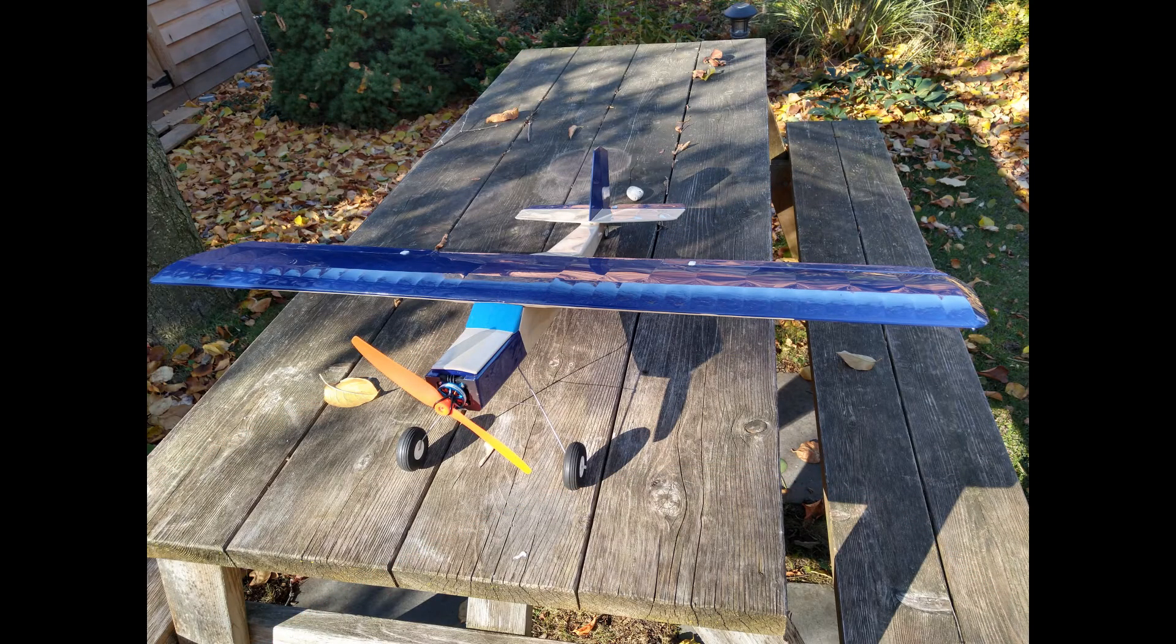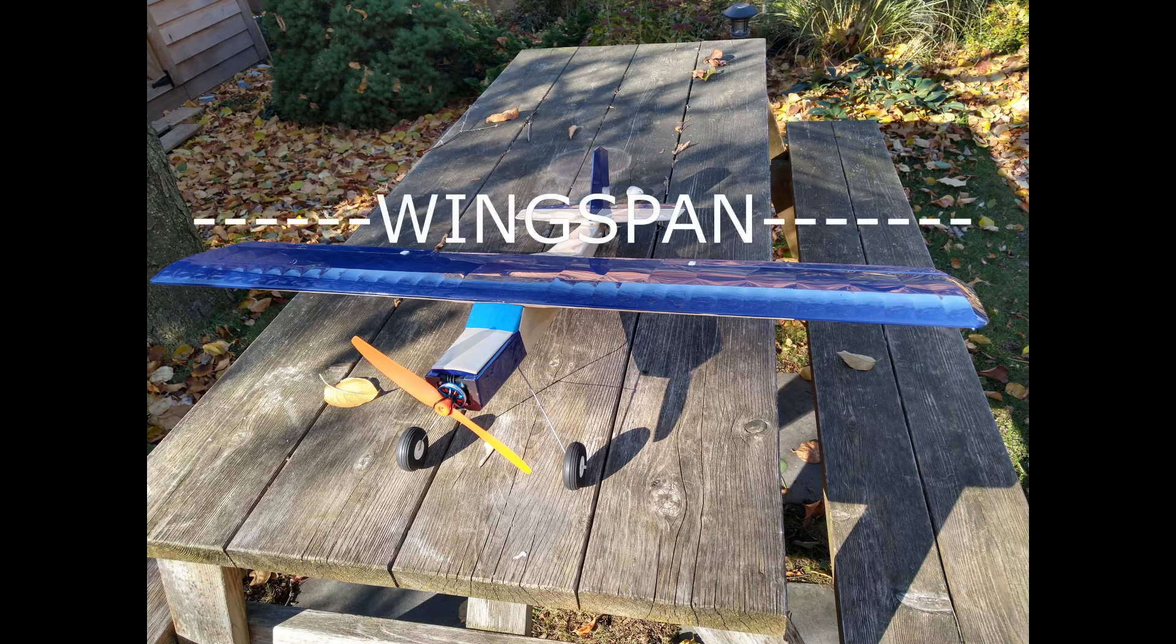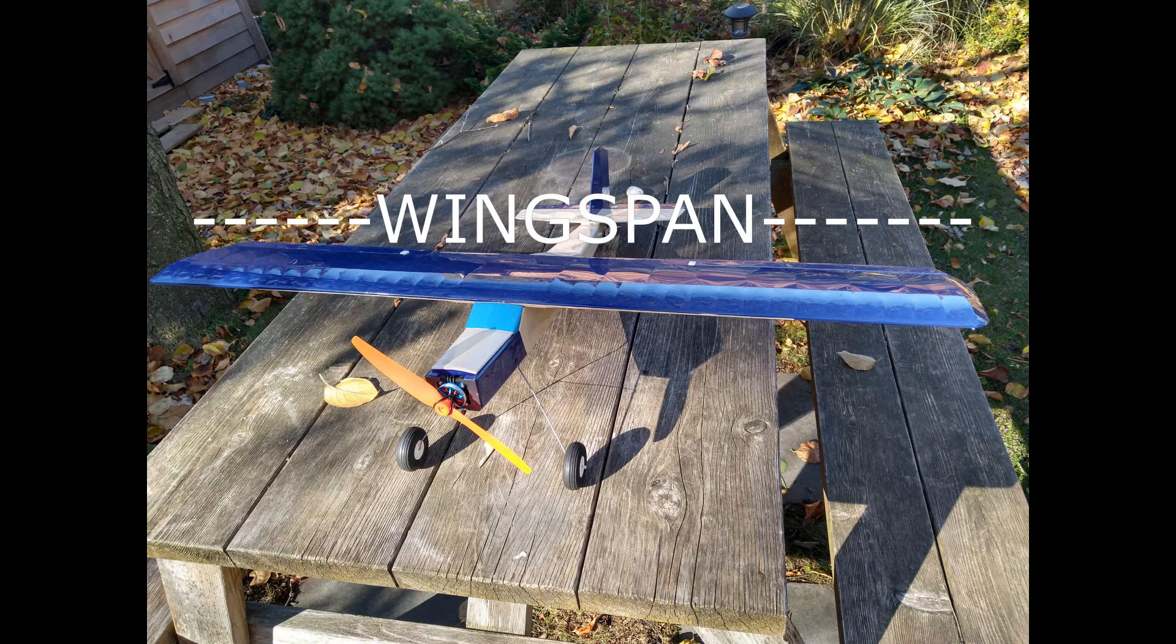We know that the size of a model airplane is most commonly defined by its wingspan, so let's use wingspan here to define our model size. What we need to do next is to figure out the relationship between wingspan and flying weight.